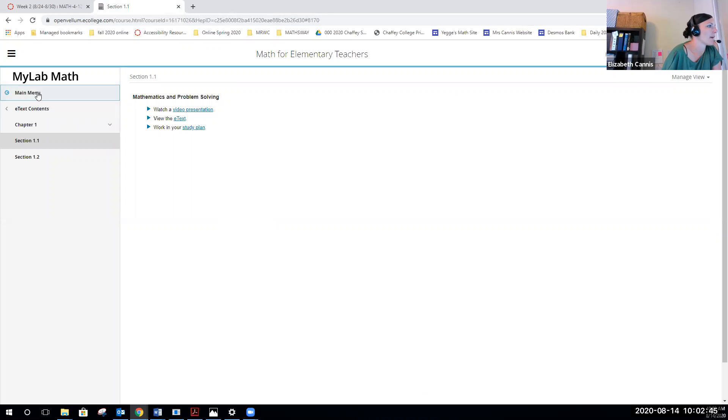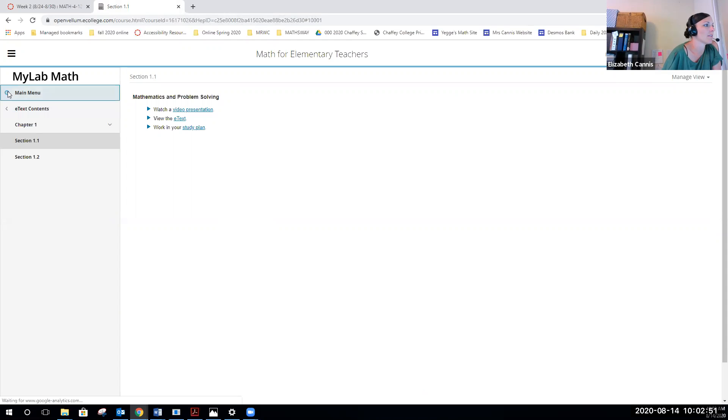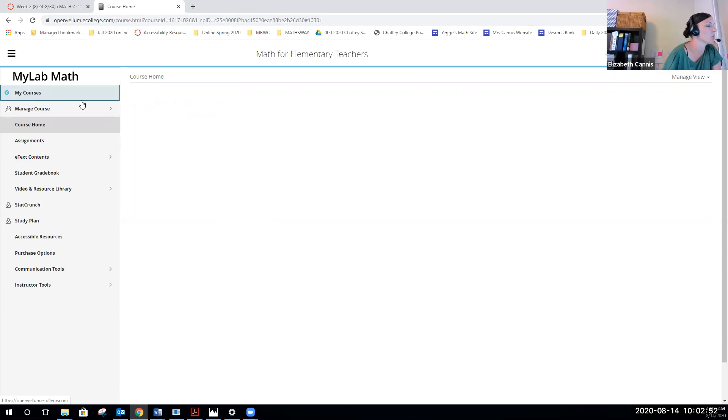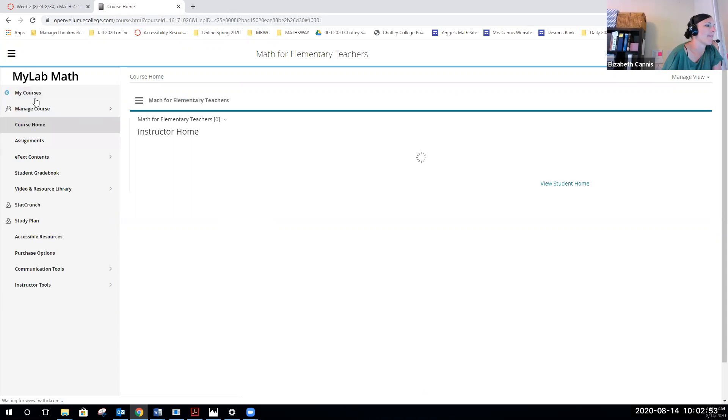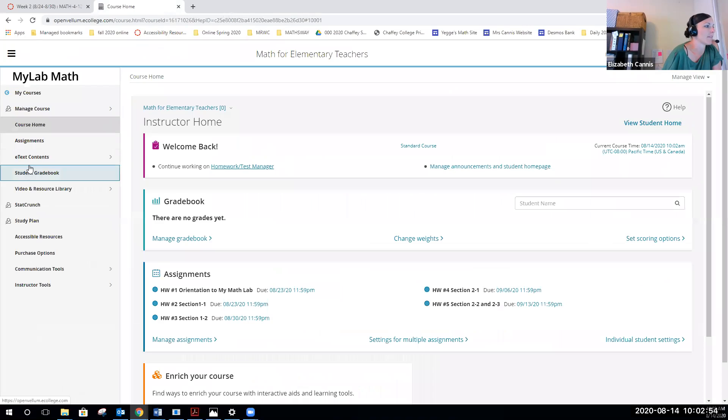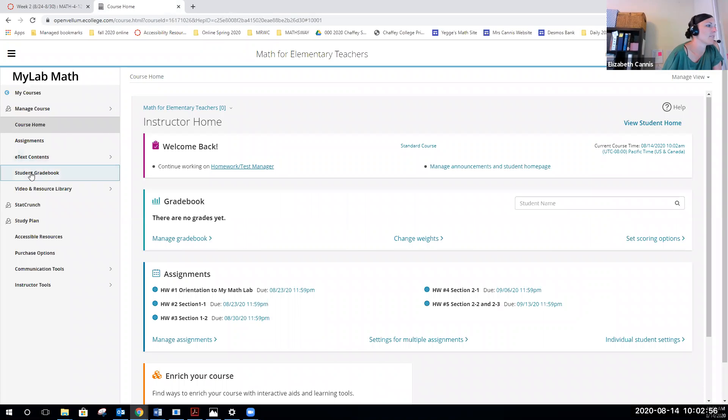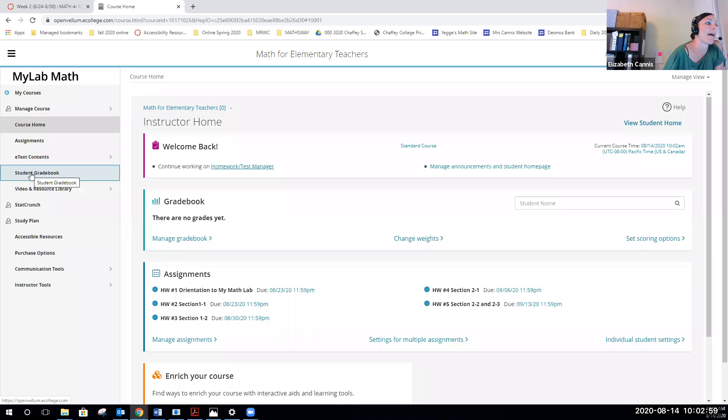Those are the main things that we're going to use. I'm going to go back to the main menu on MyMathLab. So we saw how to access homework through the calendar and also the assignment page. Then you have the e-book, which is the e-text, and then the student grade book. If you want to see how you're doing with the MyMathLab homework, that's all that's in this grade book is the MyMathLab homework.